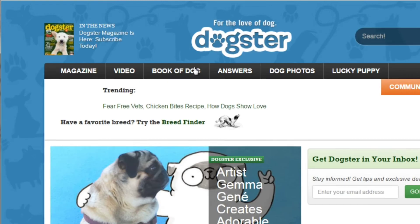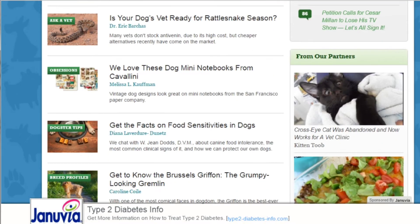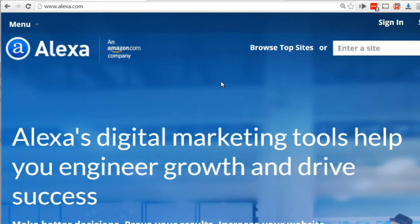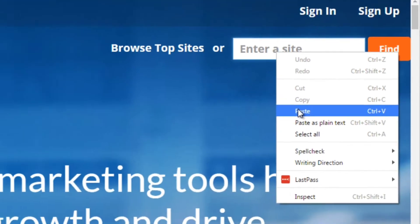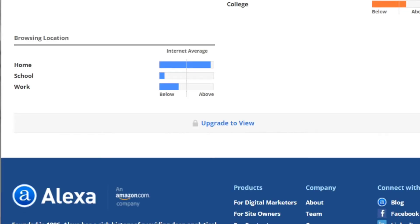Taking a quick look at Dogster, we can see it's a high authority content marketing site with tons of content about dogs and other animals. If this site matches what you're trying to do, you can move on to step number two — going to Alexa.com, entering the site, clicking Find, and scrolling all the way to the bottom to reveal who visits Dogster.com.